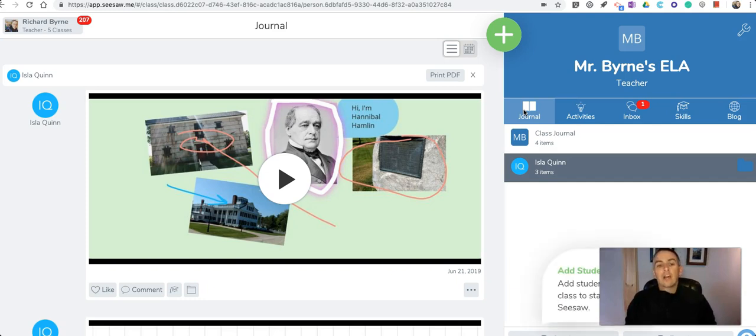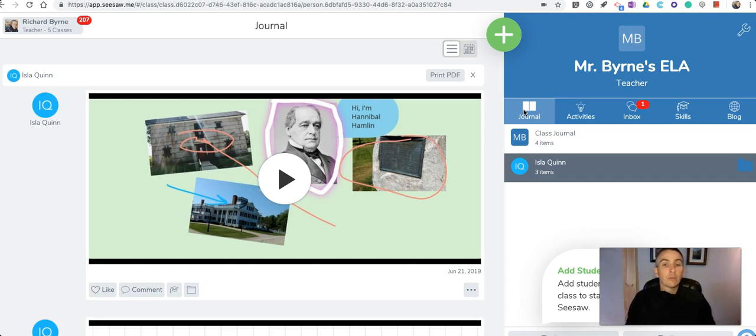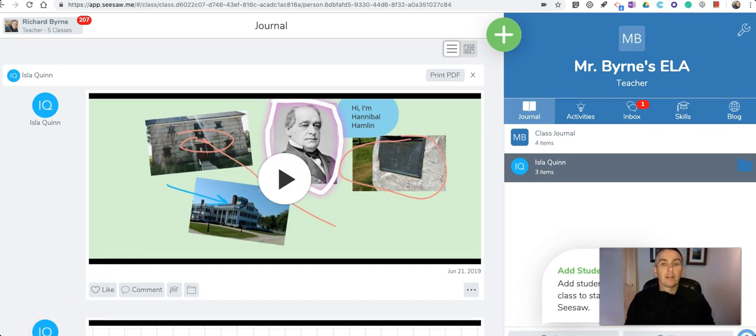So that's how your students can create digital collages in their student journals within the Seesaw platform. As always, for more tips and tricks like this, please check out freetechforteachers.com and practicaledtech.com.